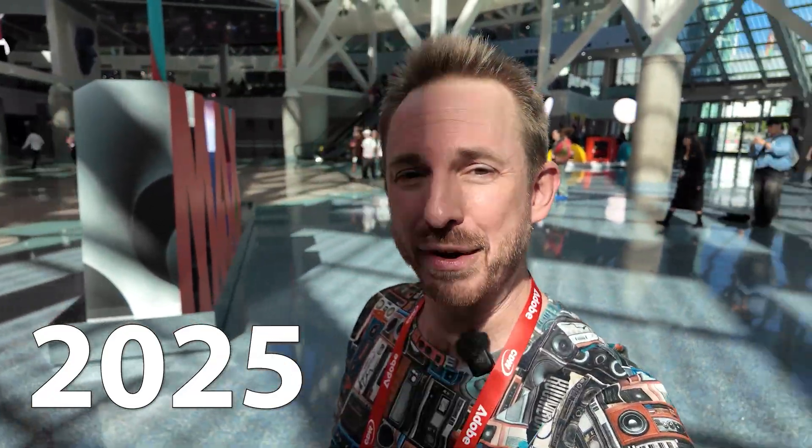This is Adobe Max 2025. I'm Mike Russell and I'm heading into Creative Park to find out some of the latest new innovations in AI from Adobe.